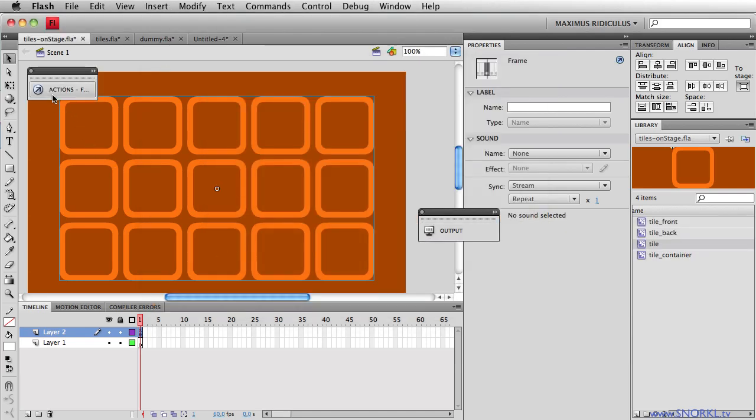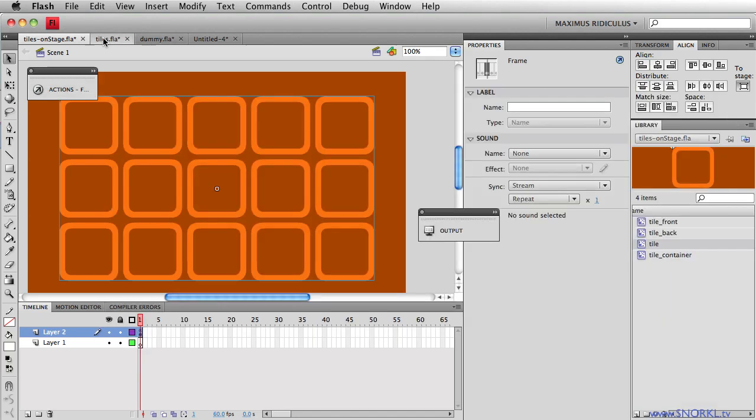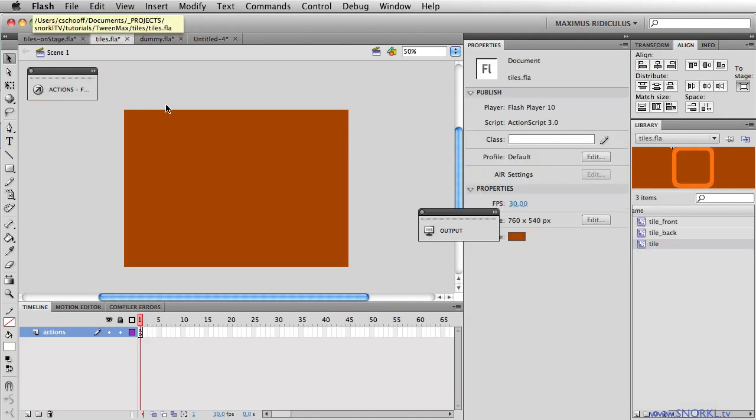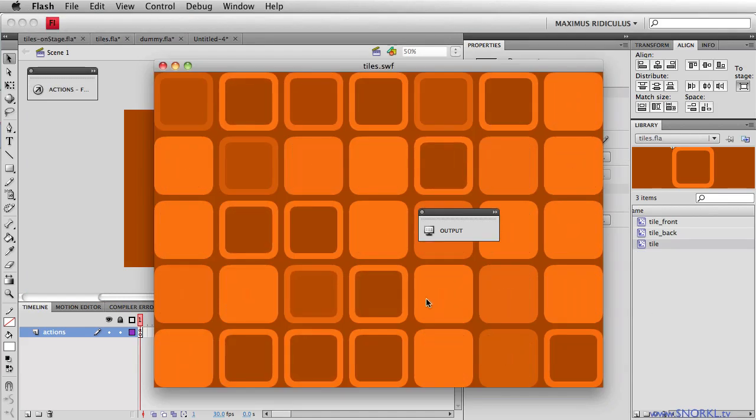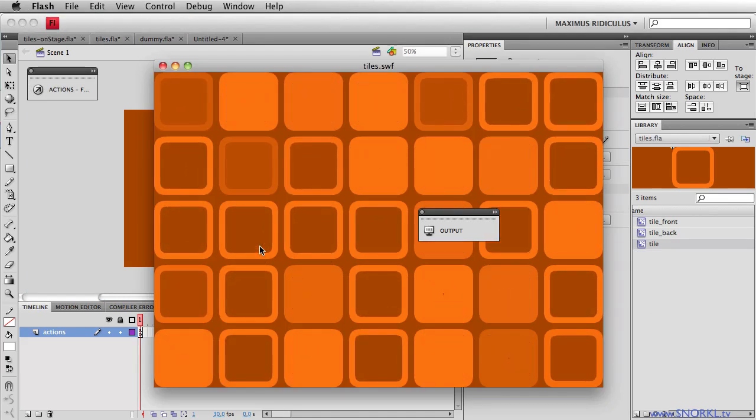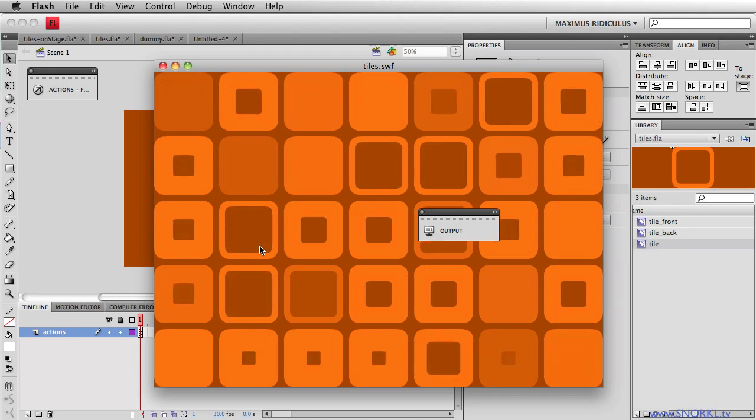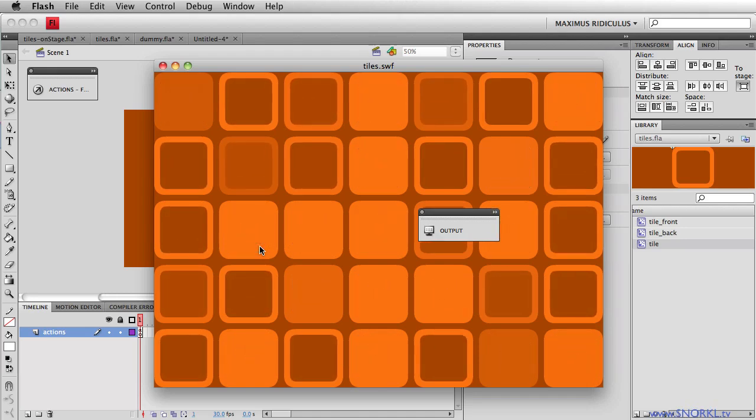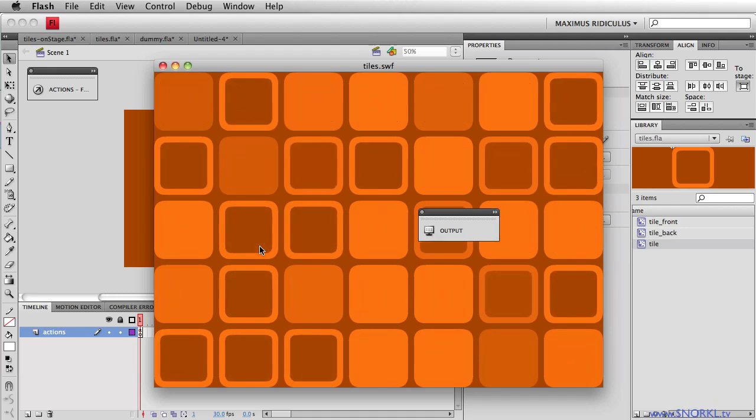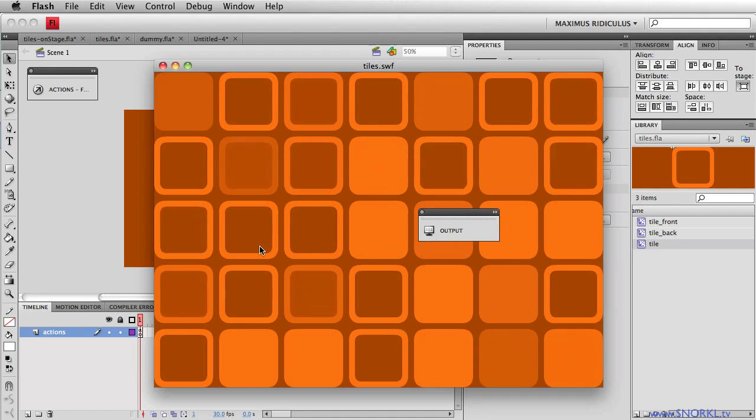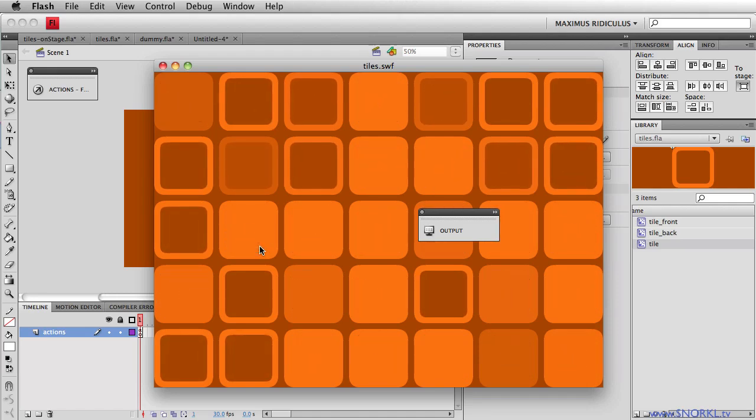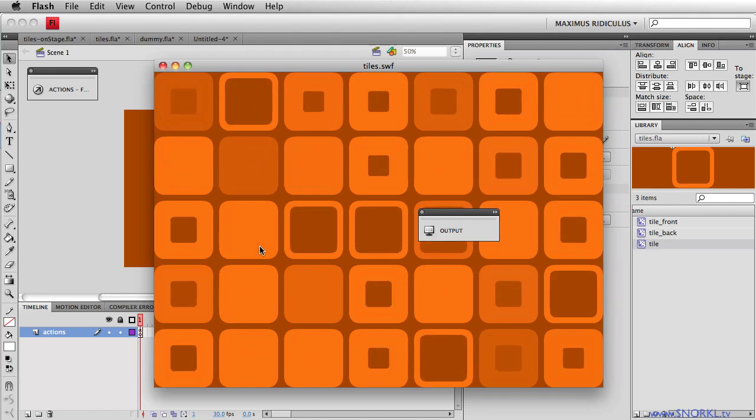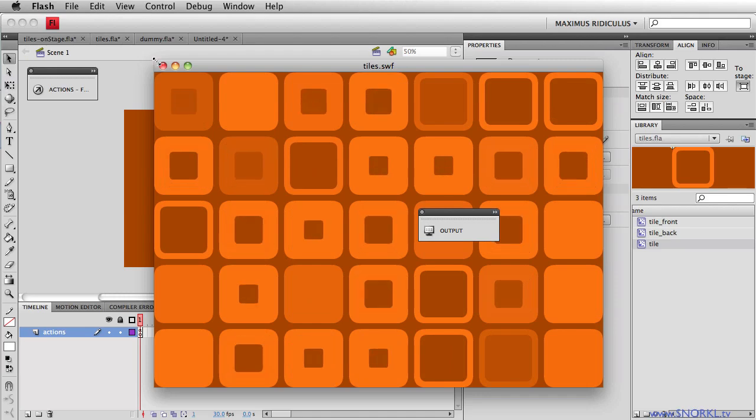Now, the trick here is that we're not going to be animating every tile all the time. Let's look in my finished file here. And you will notice that some tiles don't move. The beauty of this effect is the fact that only certain things are animating. So when we are looping through all the tiles, we're going to give each tile basically a 50-50 chance of whether it's going to have any animation.